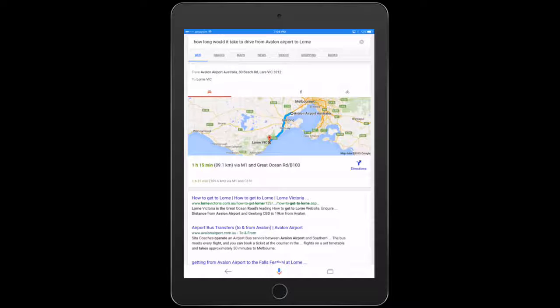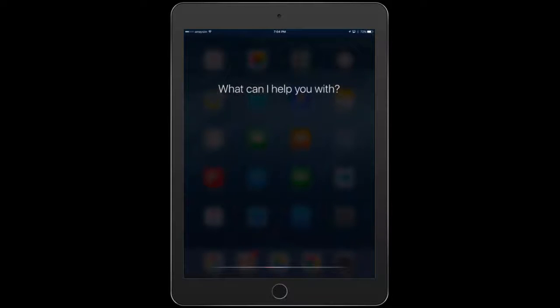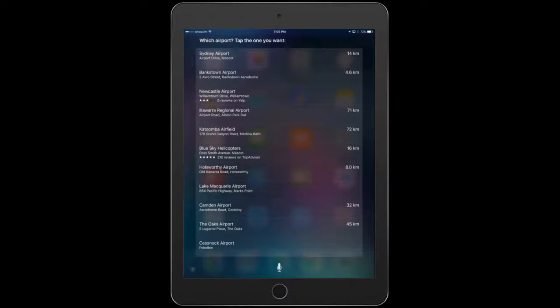Let's try Siri. How long would it take to drive from Avalon Airport to Lorne? Which airport? Tap the one you want.